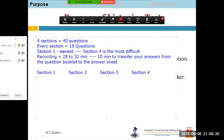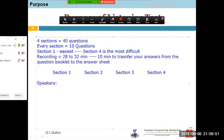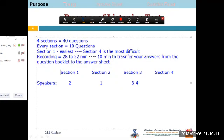One main difference is the number of speakers. In section one there are two speakers who will be talking with each other. Section two has got only one speaker. Section three has got somewhere three to four speakers, and section four has got one speaker again.